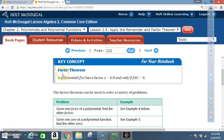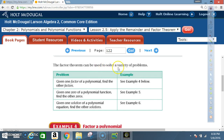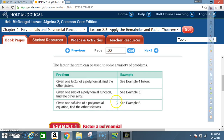Key concept: Factor Theorem. A polynomial f of x has a factor x minus k if and only if f of k is equal to 0. The factor theorem can be used to solve a variety of problems: given one factor of a polynomial, find the other factors (Example 4); given one zero of a polynomial function, find the other zeros (Example 5); and given one solution of a polynomial equation, find the other solutions (Example 6).